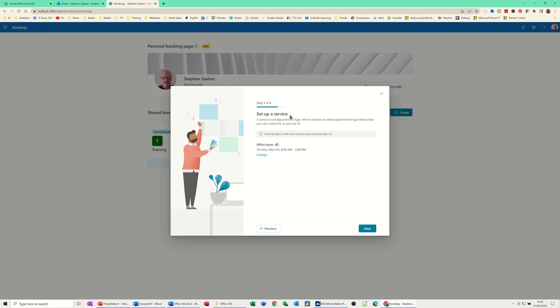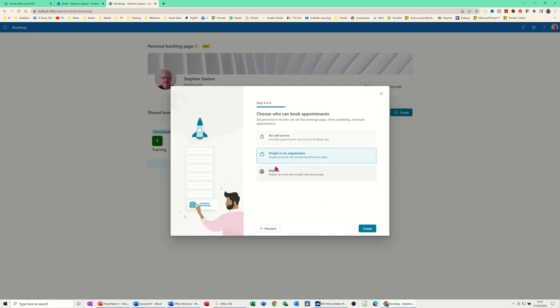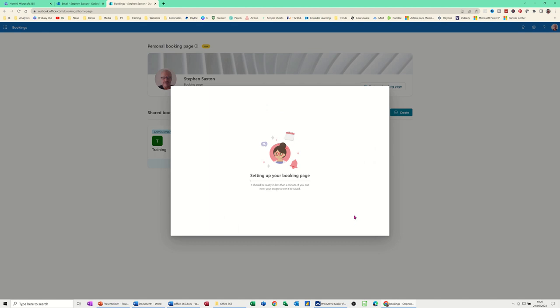Set up a service. So the service is, you can have, well, not as many as you want, but they can have different services. So it's totally up to you how you set this up or what you call it. If you, this is the default one. If you want to change these hour blocks, you can do. Just click on change. But I'll just go next for now. So I'm leaving that. People in my organisation can book. That's it. Create. And then it will set it up.